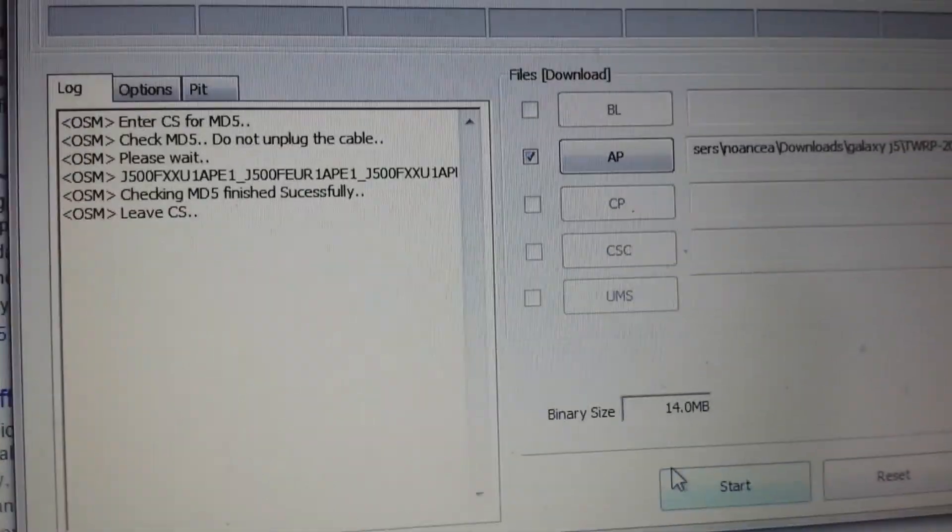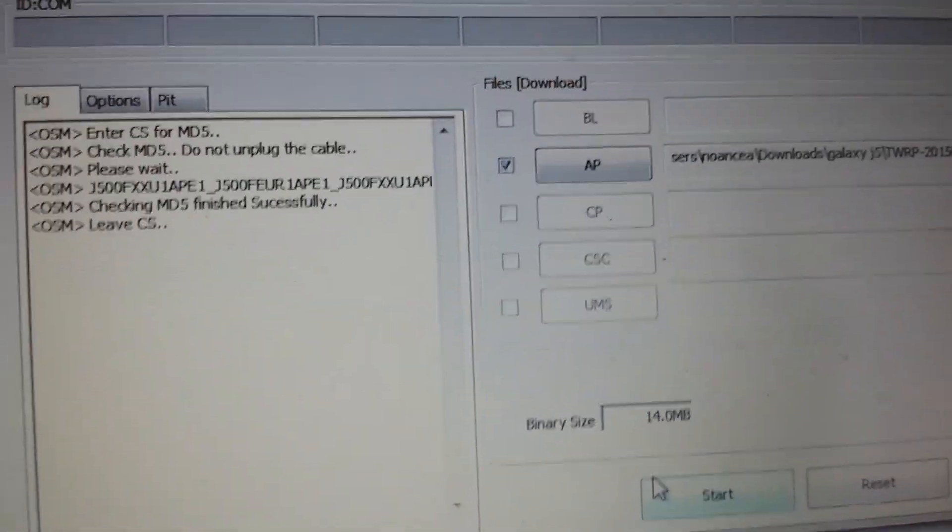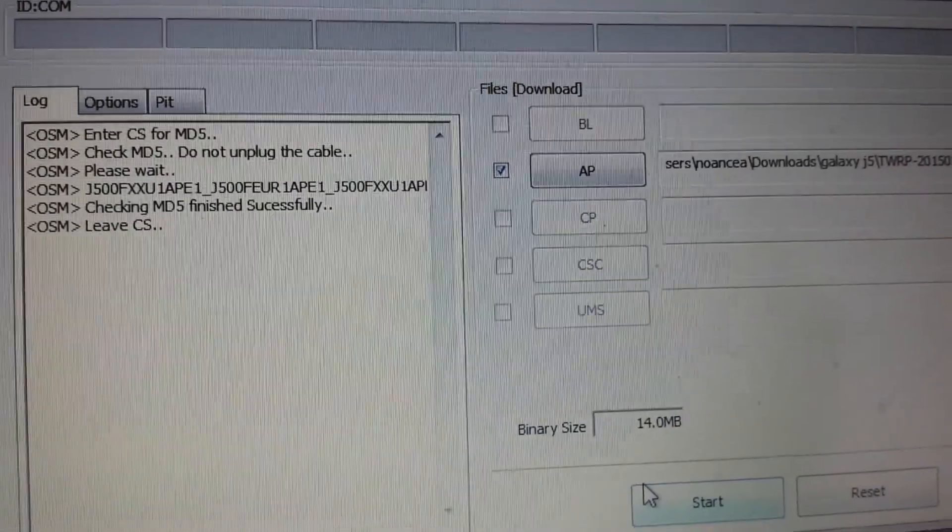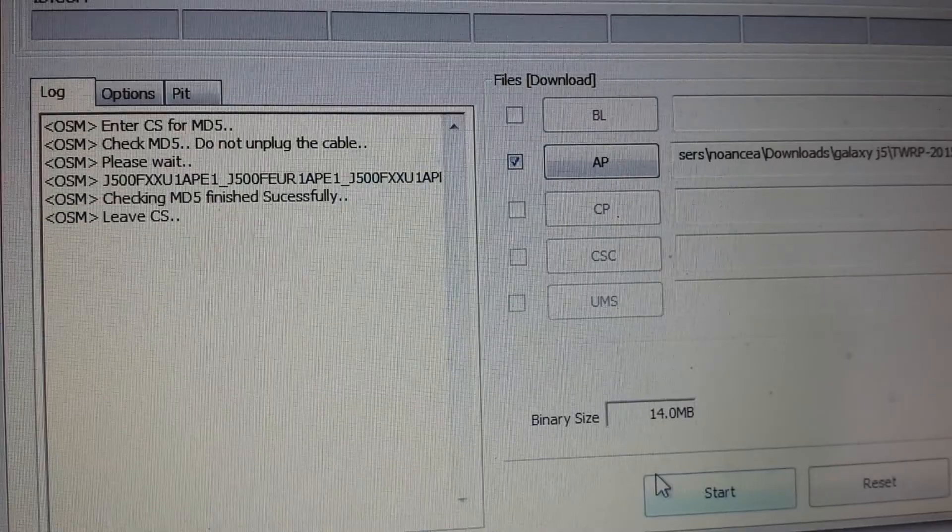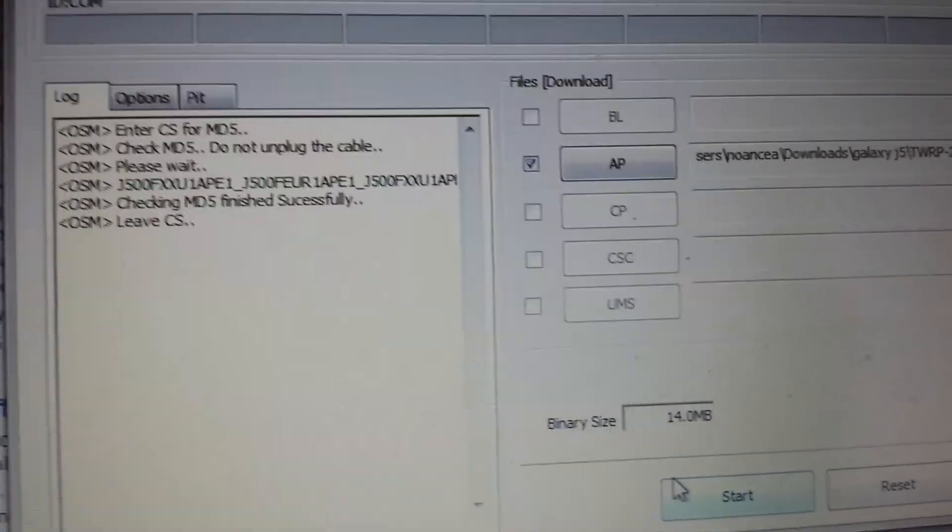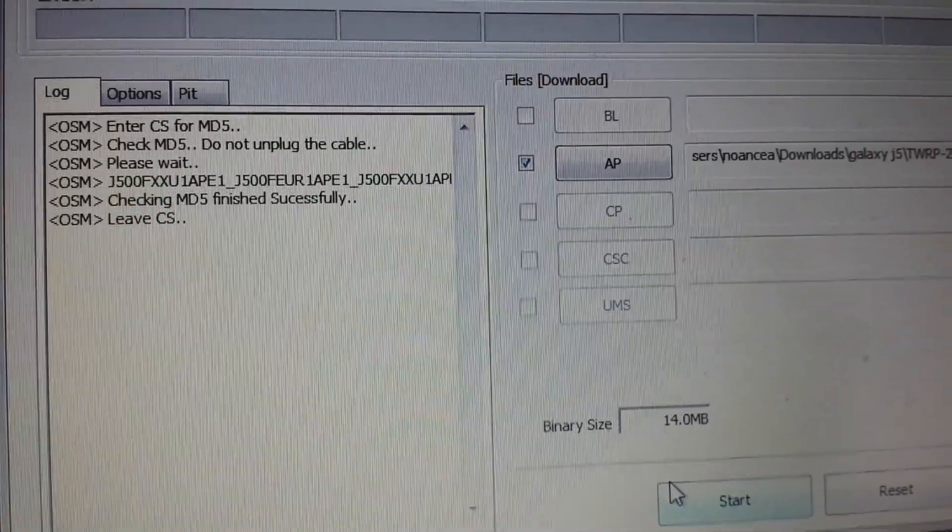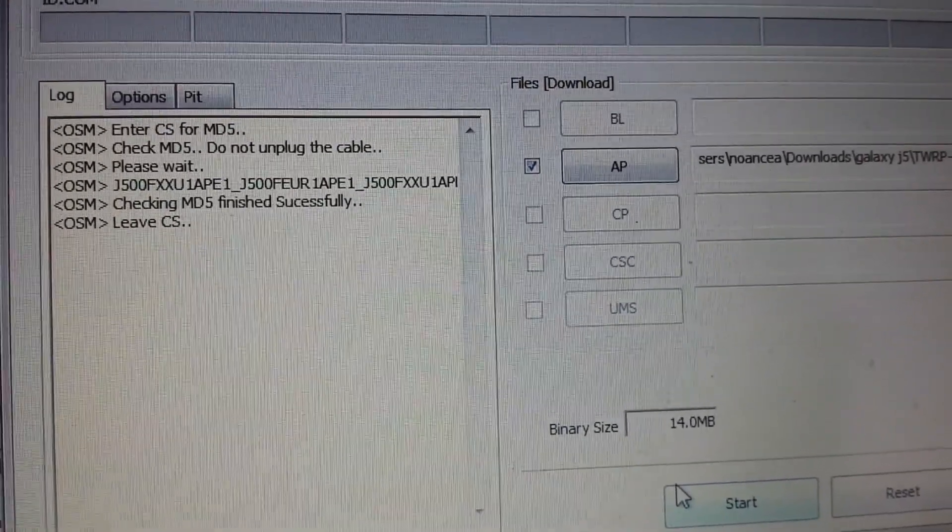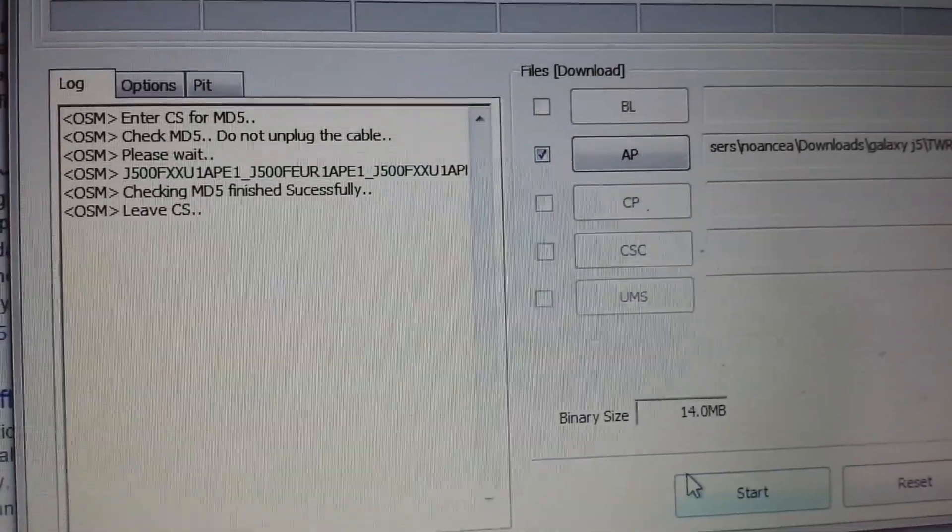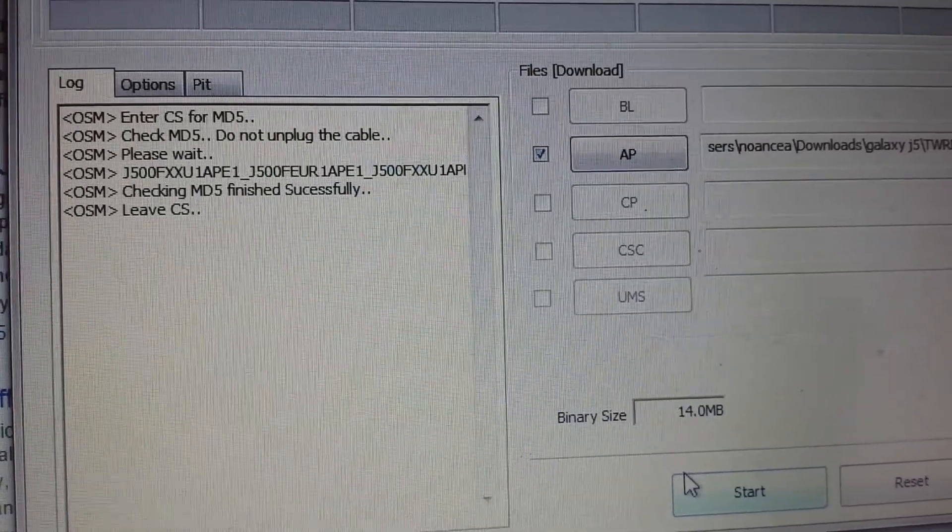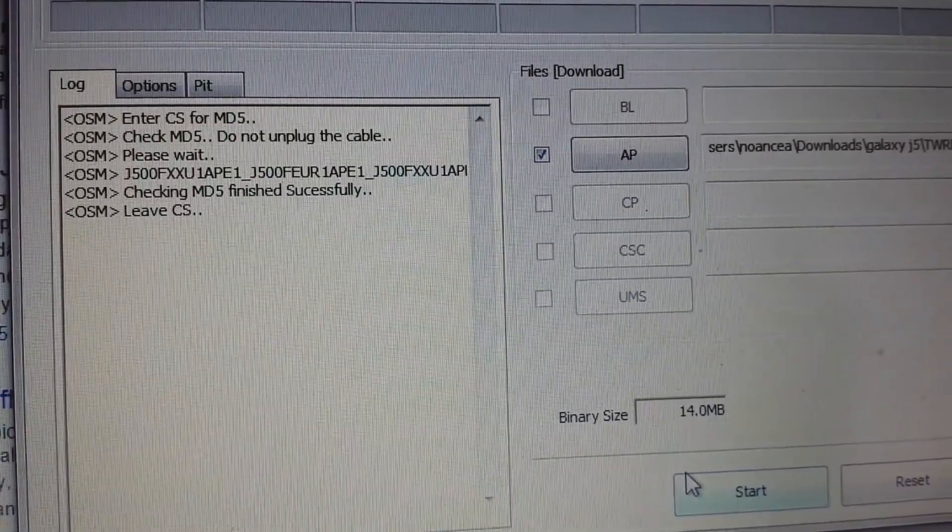Hello YouTubers, I'm trying to show you how to install Android 5.1 on the first Samsung J5 version. I'm trying to be as brief as I can.